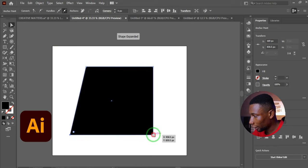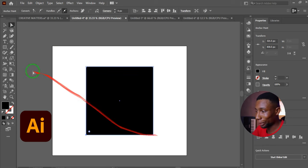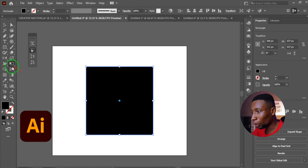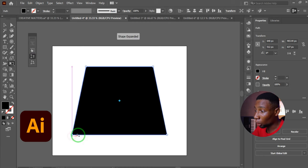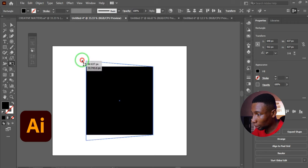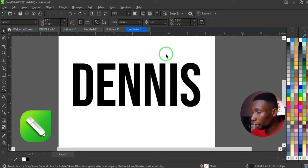In Adobe Illustrator, to transform a shape using perspective distortion, click the shape and press E to activate the Free Transform tool. Click Perspective Distort — then any point you drag will automatically adjust both sides of the shape evenly.